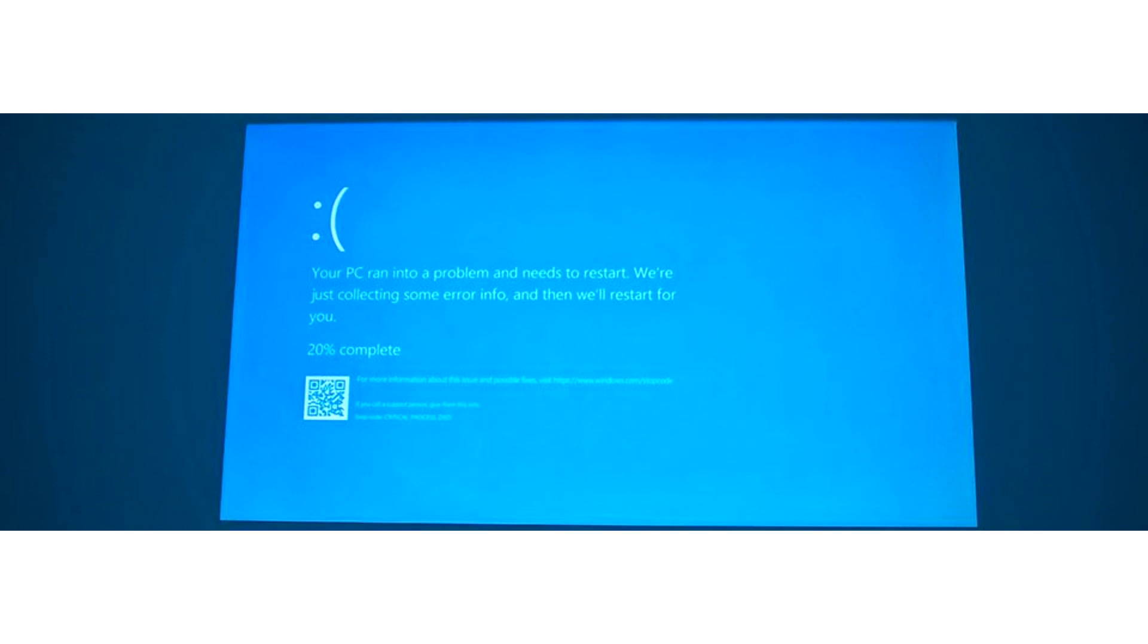To change the color in the test build of Windows 11, you need to change the HKLM\System\CurrentControlSet\Control\CrashControl value of the parameter DisplayPreReleaseColor to zero in the registry, according to Tom's Hardware.